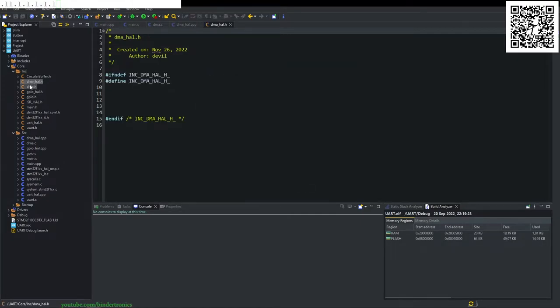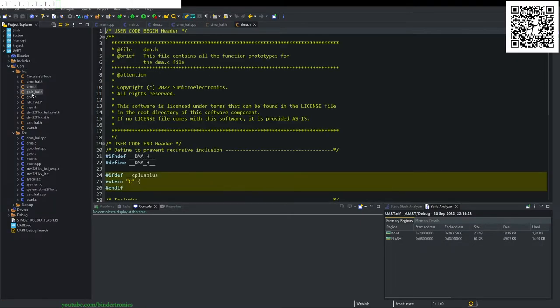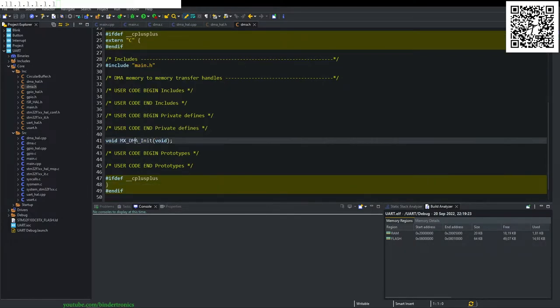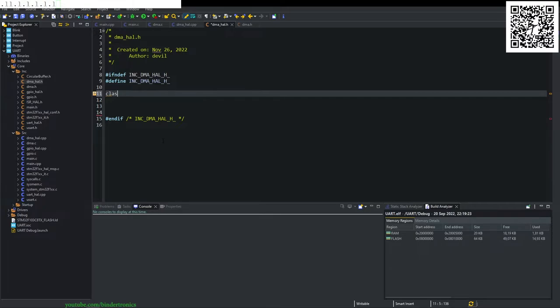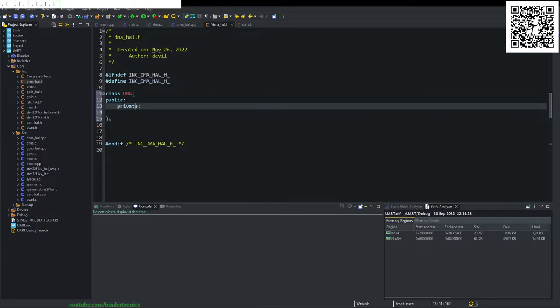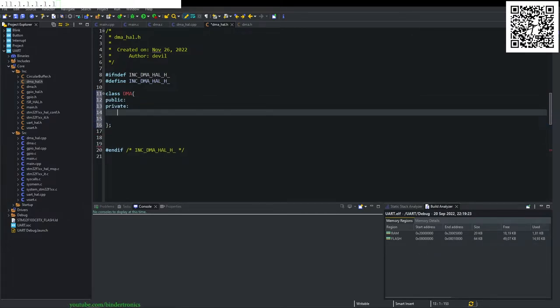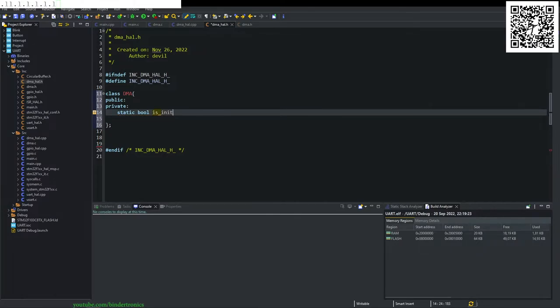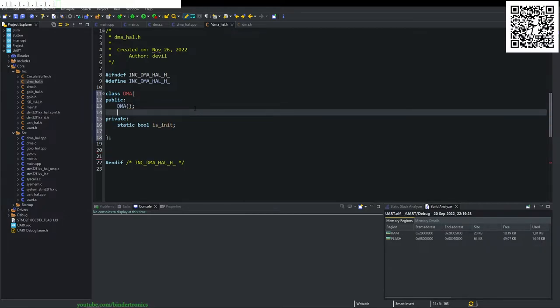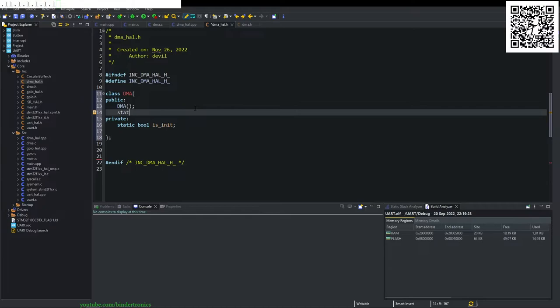And then in the DMA hole, we want to include the DMA dot H, which includes our initialization function. So we create a class, we say DMA and we create a public and our private. And this is going to contain a static bool. And we are just going to say is init and we're going to have a constructor DMA. We are not going to de-initialize this, so we are not going to create a destructor for it.